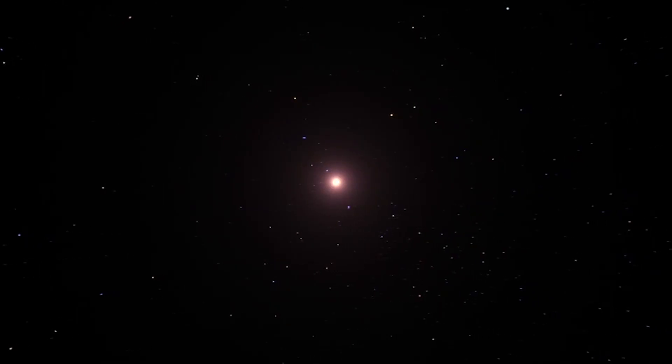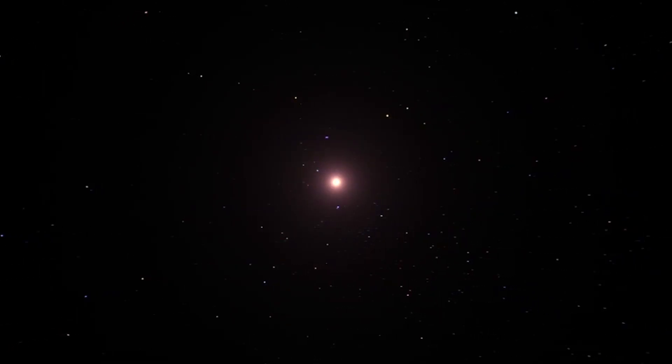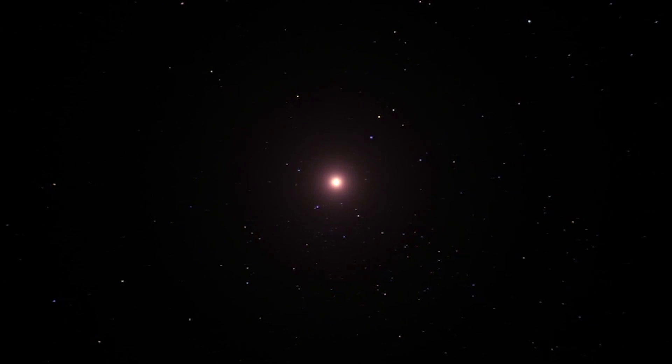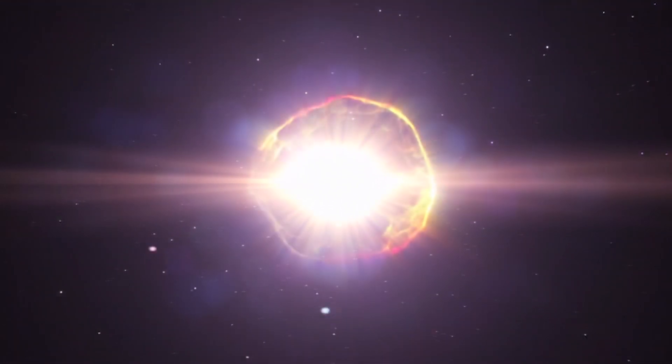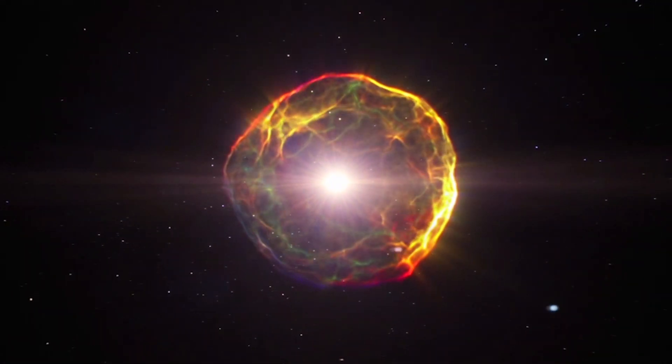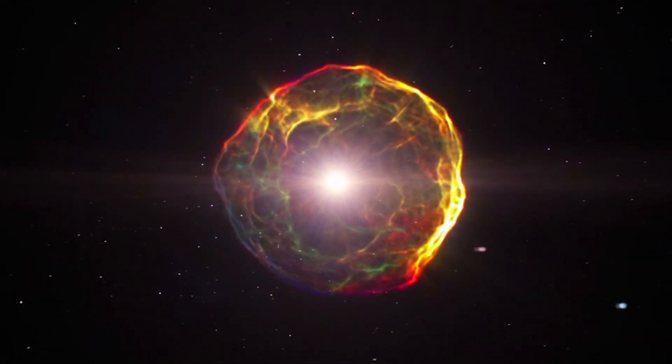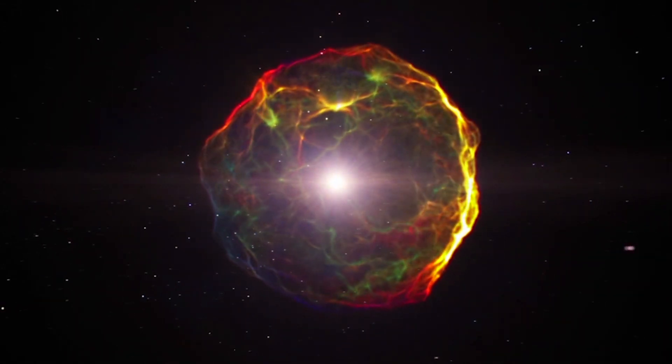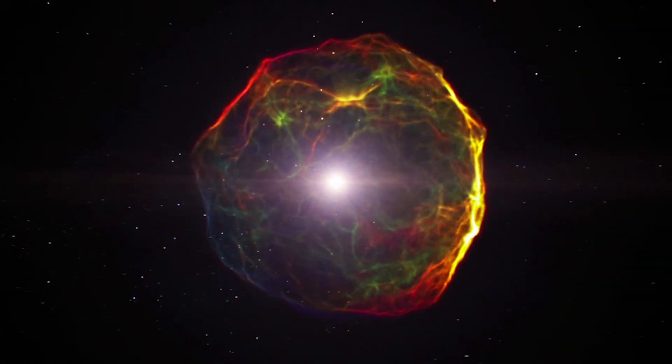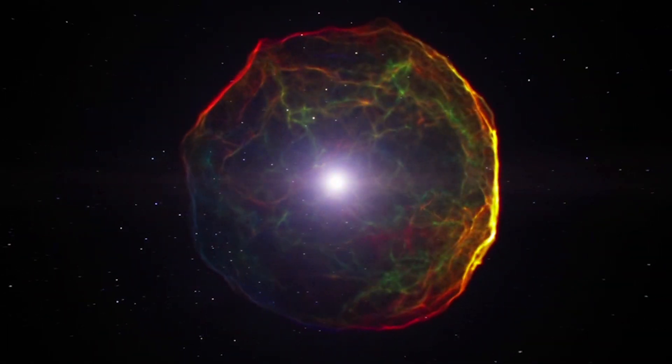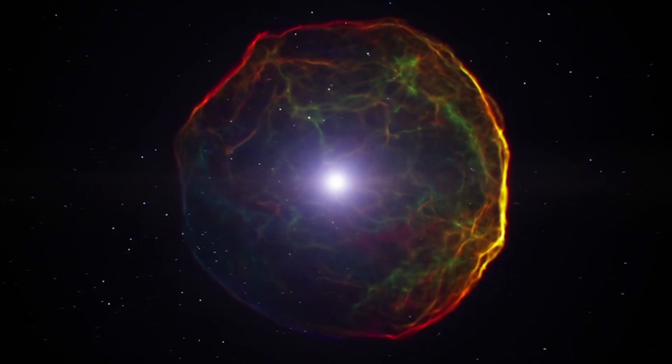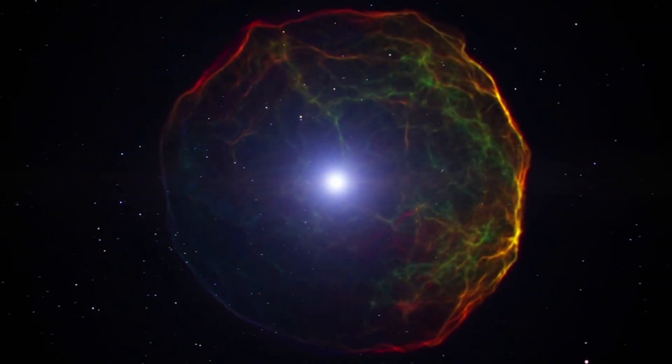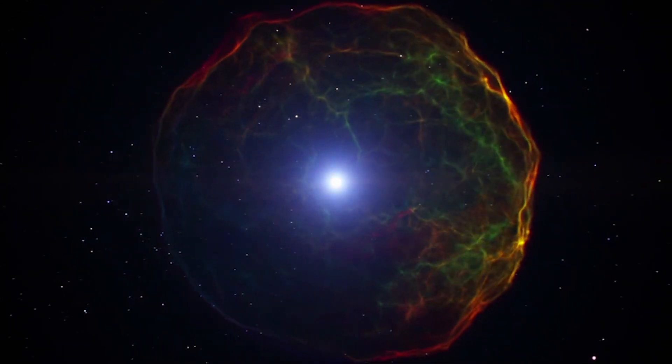Neutron stars form when stars up to 20 times larger than our sun reach the end of their lives and explode into supernovas, leaving behind a small, dense core. That core collapses under the force of gravity until almost all of the electrons and protons combine to form neutrons. Hence the name Neutron Stars.